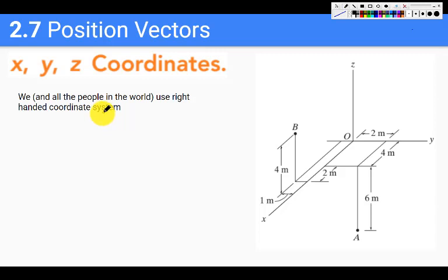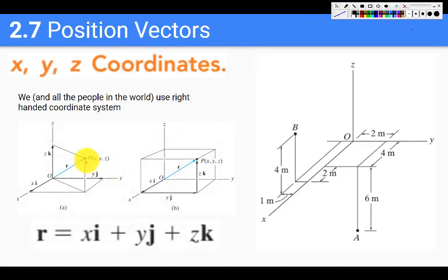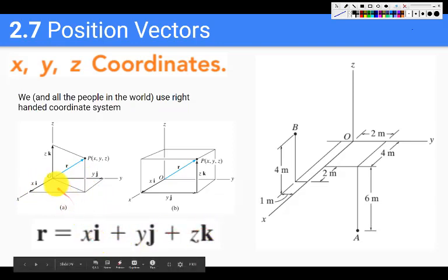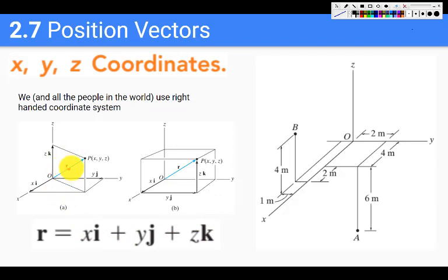Position vectors are vectors which define the position of a point relative to some origin. For example, if I have a point P in space with coordinates X, Y, and Z, I can represent a vector R from the origin to this point P, which is equal to X î + Y ĵ + Z k̂. This R vector is the position vector of point P with respect to the origin.